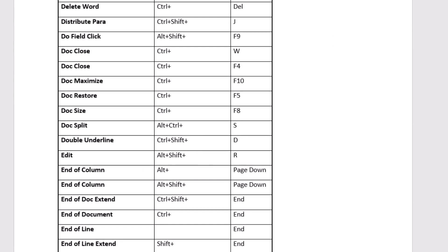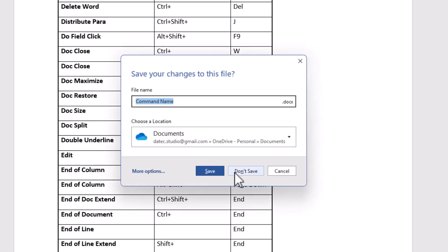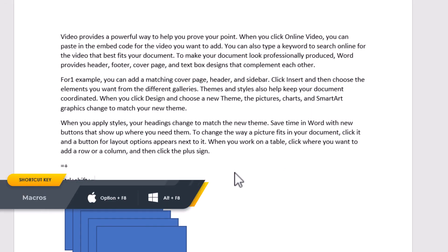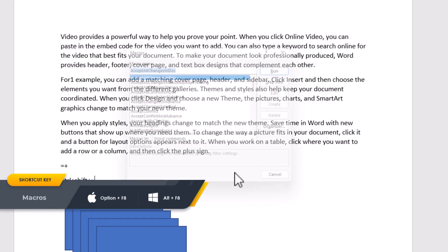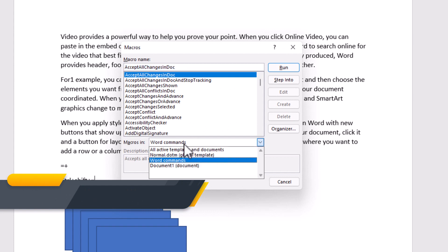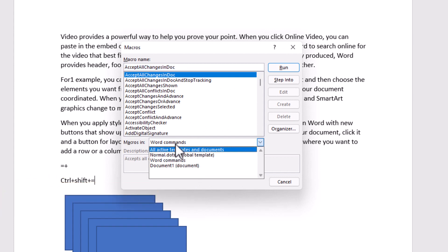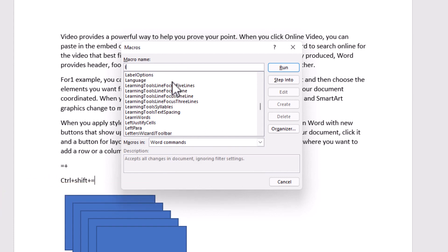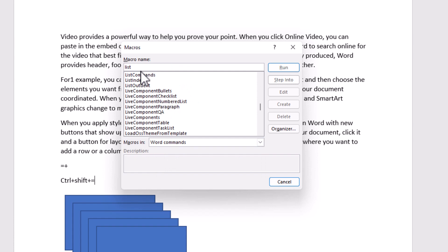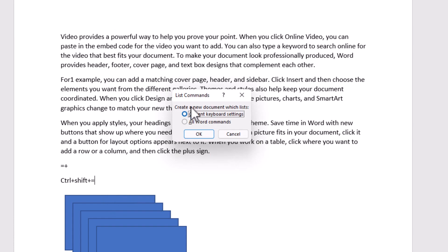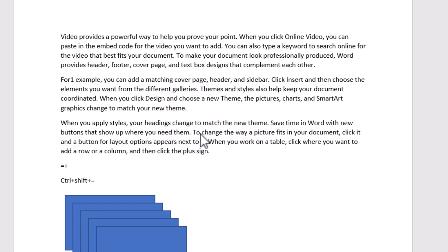Allow me to close it, don't save. Again, Alt or Option F8, make sure you're in the Word commands, and type List commands, double-click on that, and I will enable this time all Word commands, and press OK.